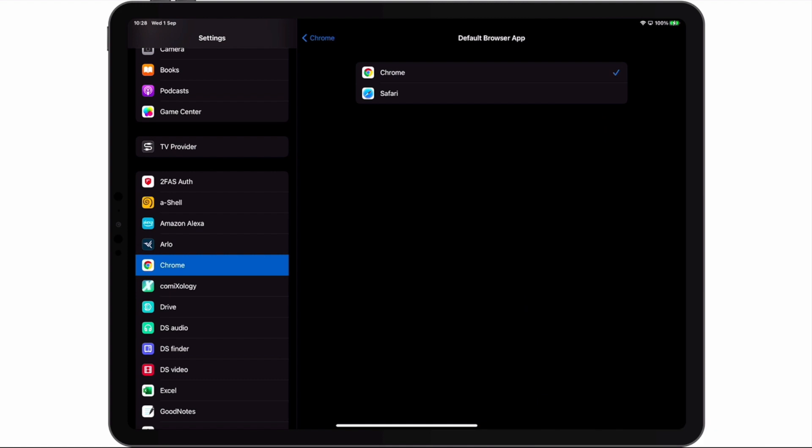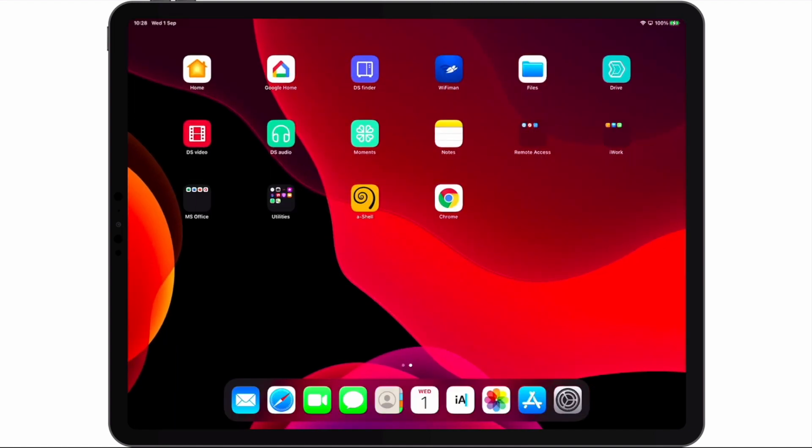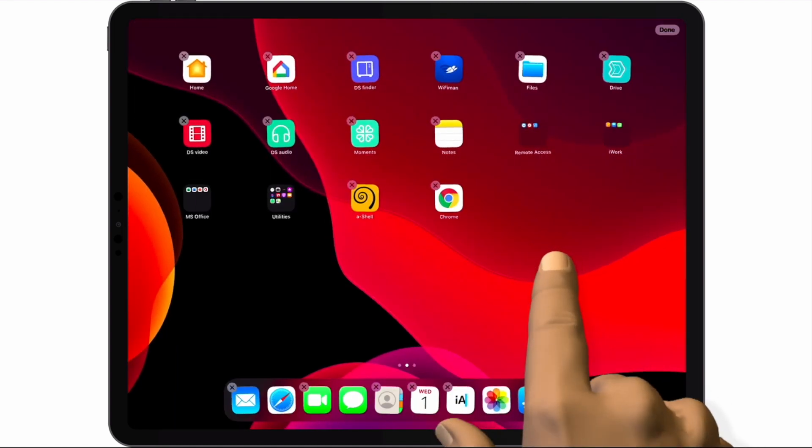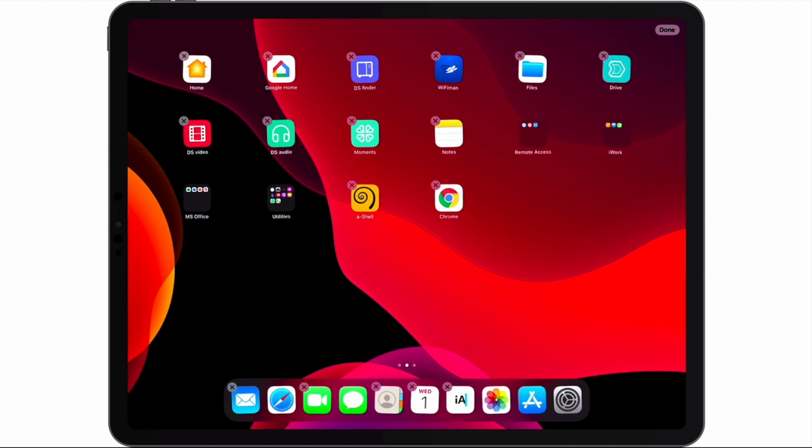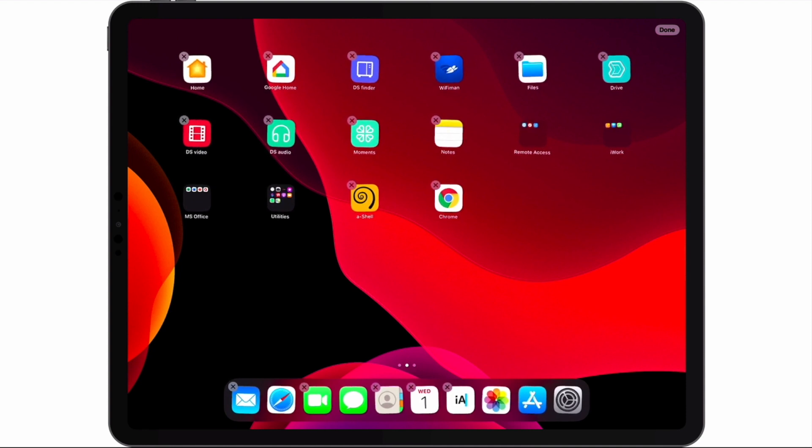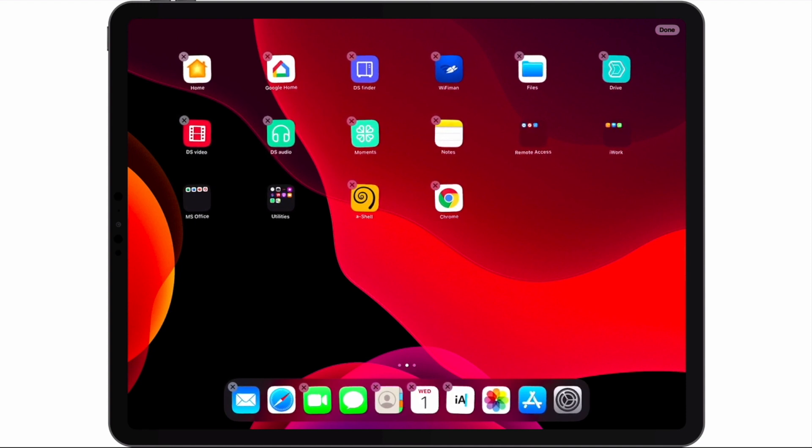Now if we return to the home screen, and in an area that does not contain an icon we do a long tap, our icons will then start to jiggle, which signifies that they can be organized or rearranged.